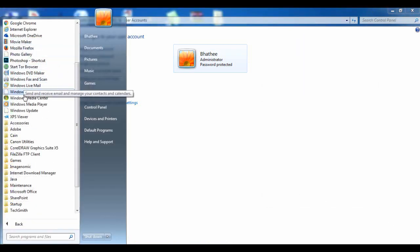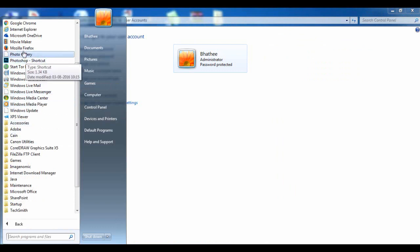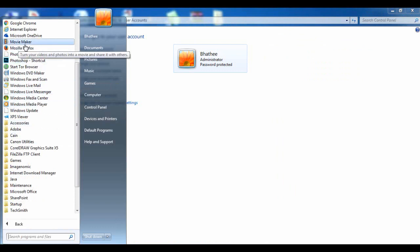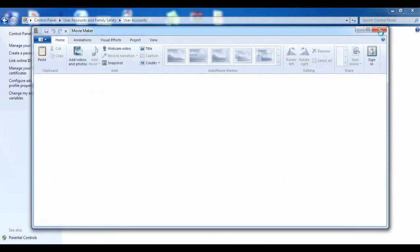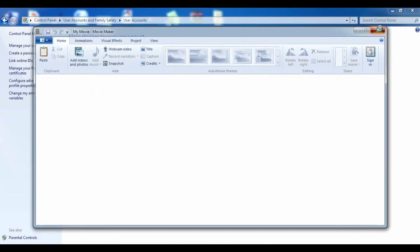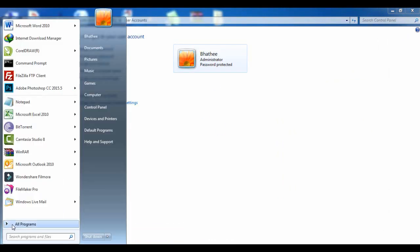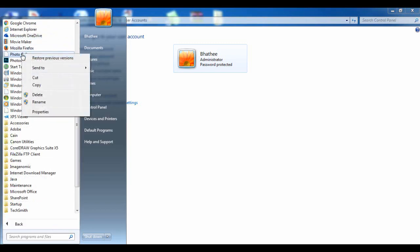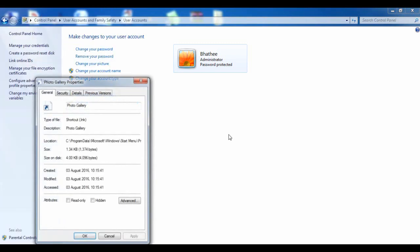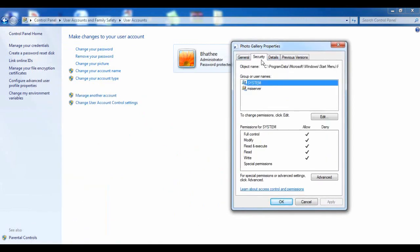Now let's see if it's working. Movie Maker is here — when you click on it you are able to access it. Let me show you by doing another program also: Photo Gallery. Right-click on it, go to Properties, then the Security tab.